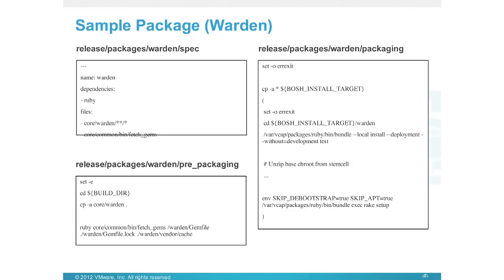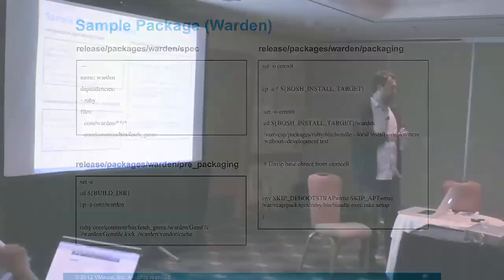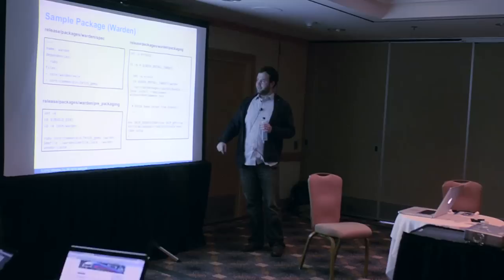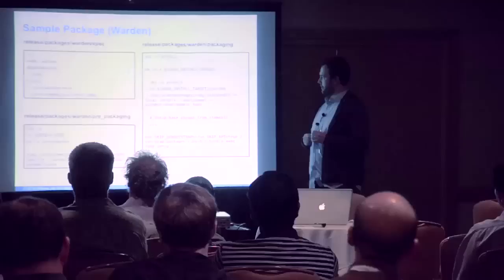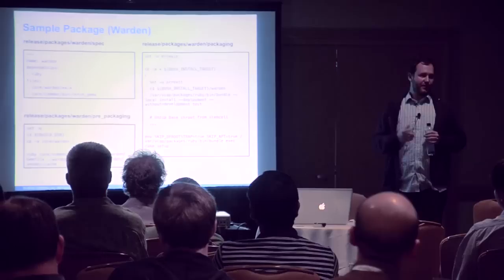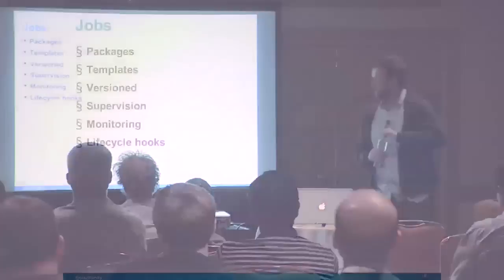A more complicated example: Warden is Cloud Foundry's Linux cgroup manager, similar to LXC. The difference here is, in the specification, we have a dependency on Ruby. So when we compile this, we need Ruby to run the bundle exec rake setup script. That's where the dependency needs. When you run this script, Ruby will be available on the system at that point in time. It also has a couple of globs—one for Warden and one for the Gems, which is executed in the prepackaging script because we don't want to check Gems into our Git tree.